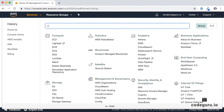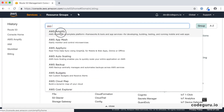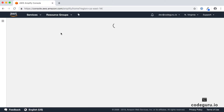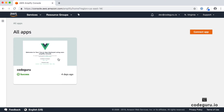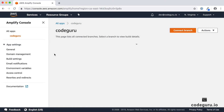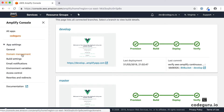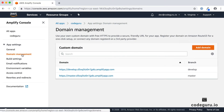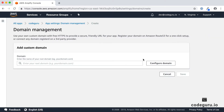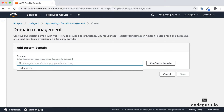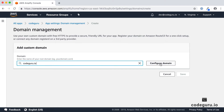Let's proceed to our AWS Amplify console. Under the Services section, type AWS Amplify and you will be redirected to the Amplify console. Here we have already created a web application called CodeGuru — click on that. On the left-hand side you should see Domain Management. Click on it, and then on the right-hand side click Add Domain. Once you click on the search bar it will auto-populate all your domains registered with Route 53.